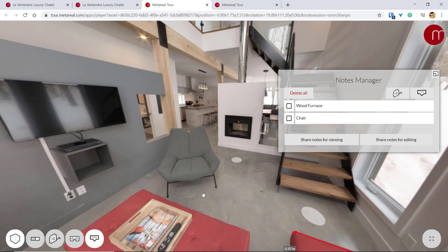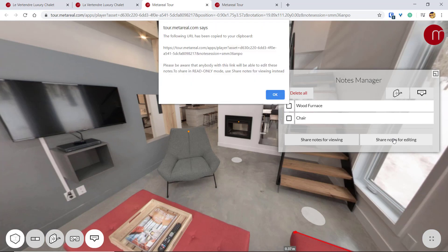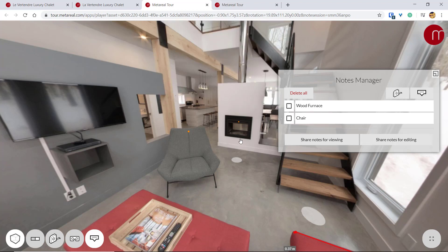And if I want to share this same interface, then I can just click this one and share this URL.